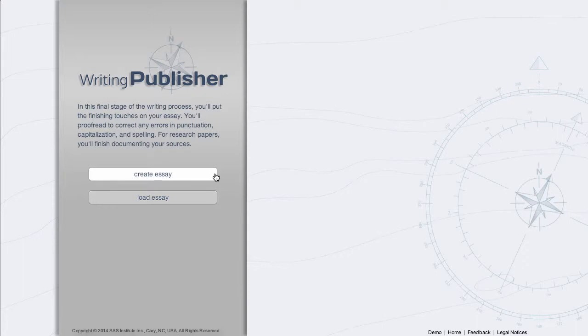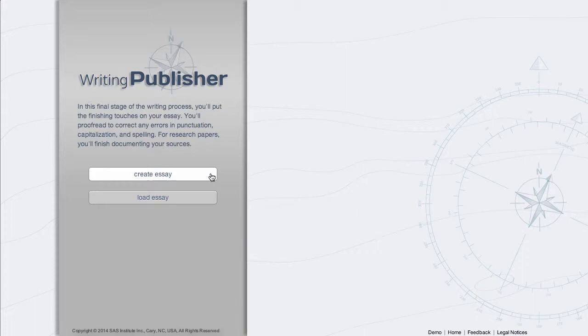To begin, select Create Essay to start from scratch, or Load Essay for work saved from Writing Revisor or another source. Or simply view your loaded essay.